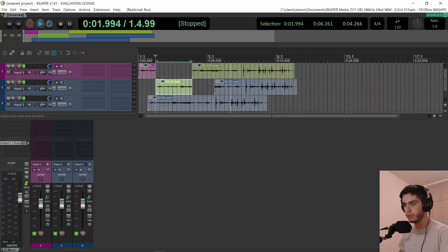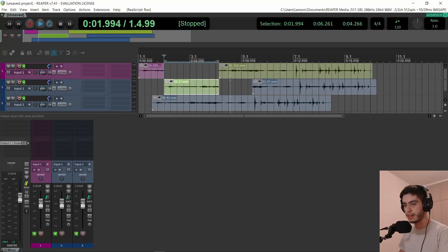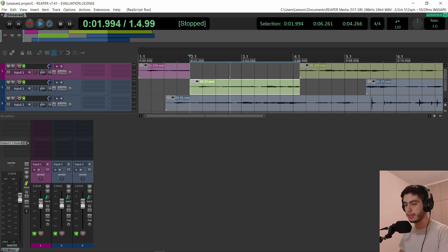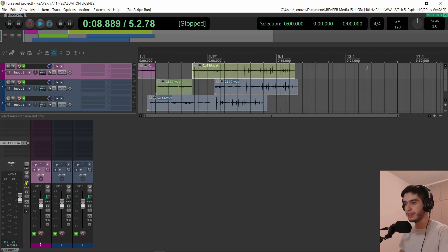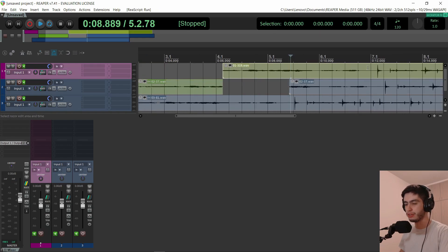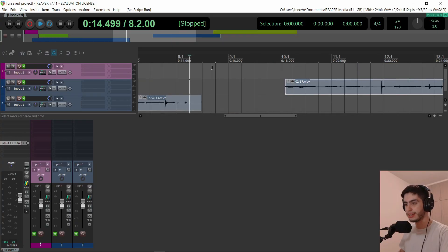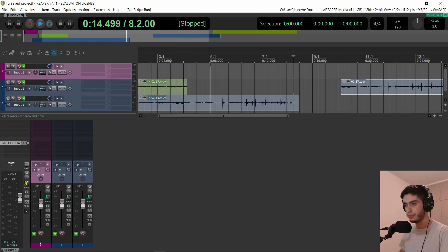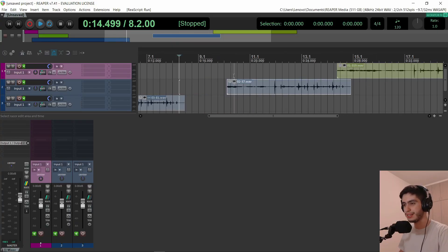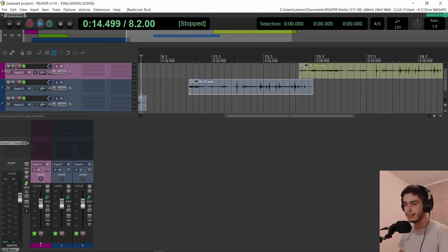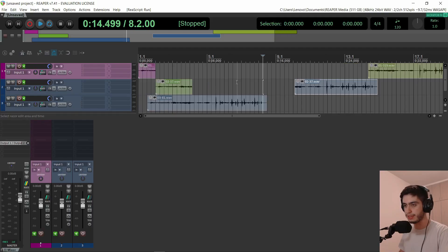I also fixed zoom presets five, four, and three to be a little bit more zoomed out, and I made it center the view to the edit cursor. So right now when you click a zoom preset, it doesn't just zoom and leave the view sideways — it will center the view to the edit cursor.